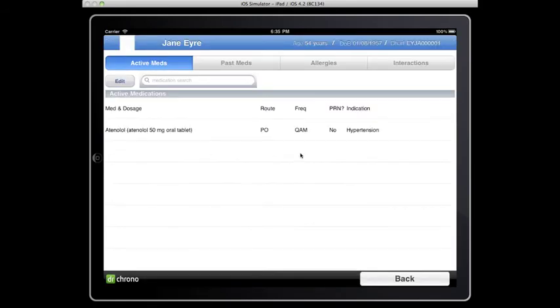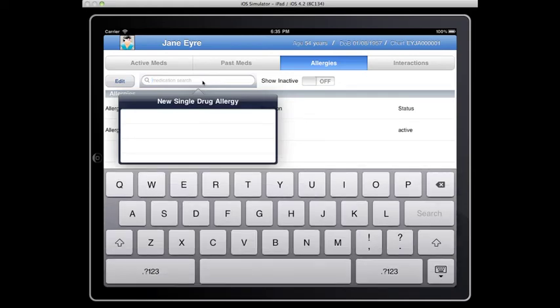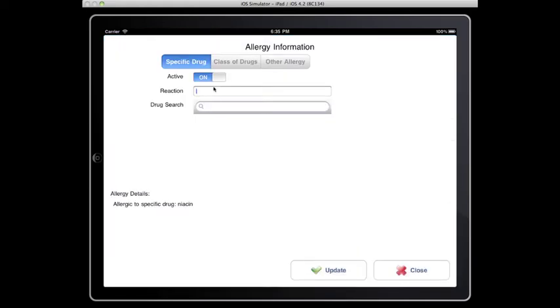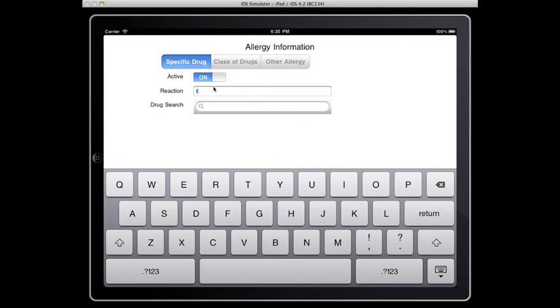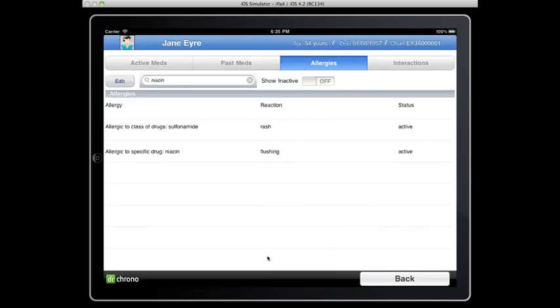Next, I'm going to look at the medication list and see the patient's on atenolol. First, I want to go to allergies and see what the patient's allergies are. I also want to add the new allergy, which is niacin, and the reaction, which the patient reports is flushing. Now I've updated that.